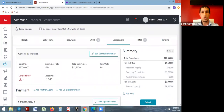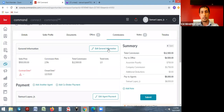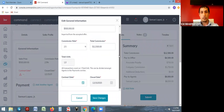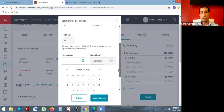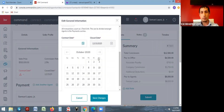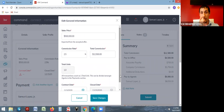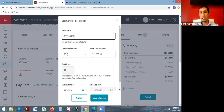The first section is the general information section. Click on edit general information. It pulled information from the offer — the sales price, our commission percent, and the amount of commission we're receiving. It also pulled the close date. The only thing it doesn't have is the contract date, which you can add yourself. If there's any change in sales price from when the offer was accepted, you can make that change here along with the commission percent or amount, then save your changes.